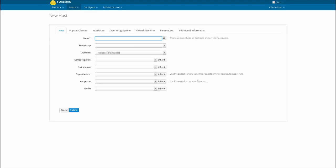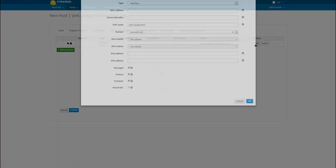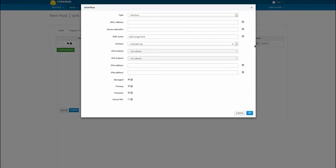Hosts in Foreman 1.14 can now have assigned IPv6 addresses set from compute resources that support v6. This includes Rackspace and DigitalOcean via the plugin.